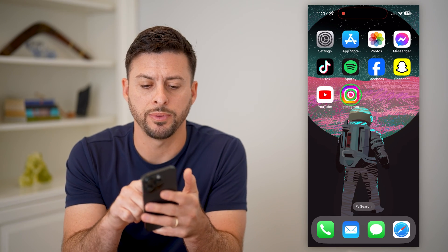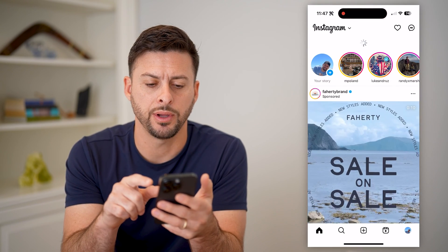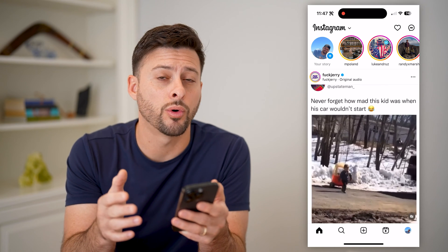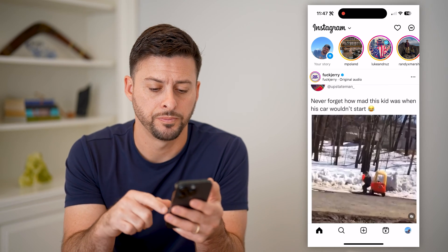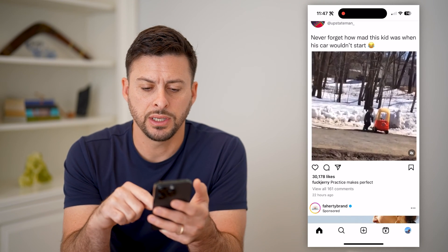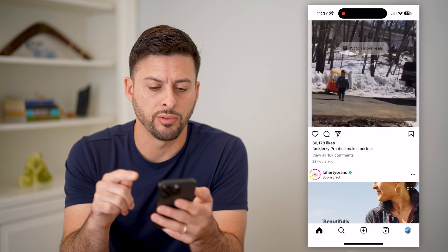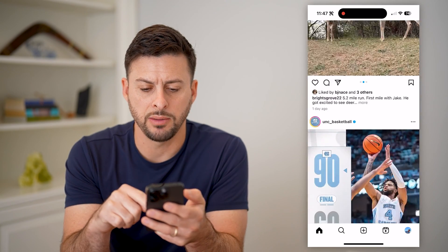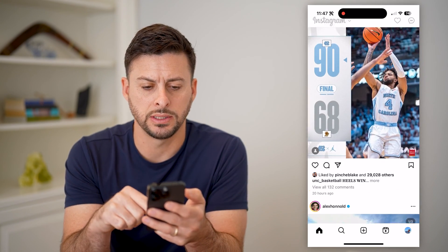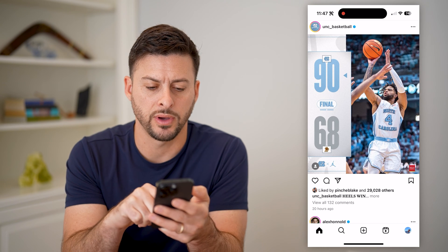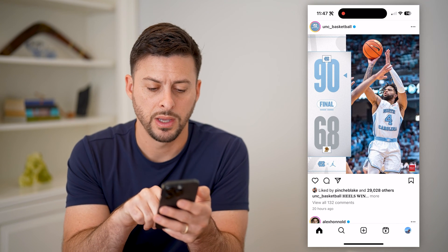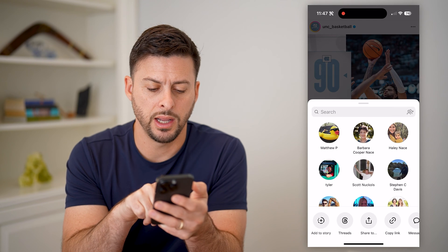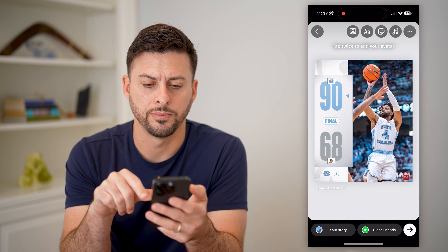I'm going to open up the Instagram app here. You can do the exact same steps on Android or iPhone. The first thing is to find either a reel or a post. I'm going to choose a post in this instance, say this one by UNC basketball. I'm going to tap the little plane icon and hit add to story.